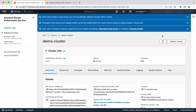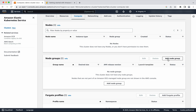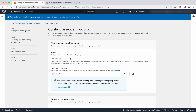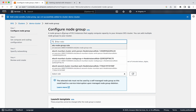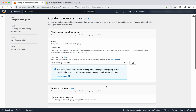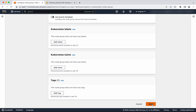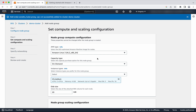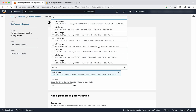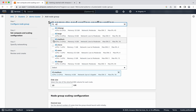Now let us go and create a managed node group. Go to Compute, click Add Node Group. We need to give a name for the node group, so we will give it as demo node group. Then we need to select the role — we will select EKS Node Group Role. Remaining all we will leave as default. Click Next. We will leave the AMI as Amazon Linux 2 and select the instance type as T2 micro.